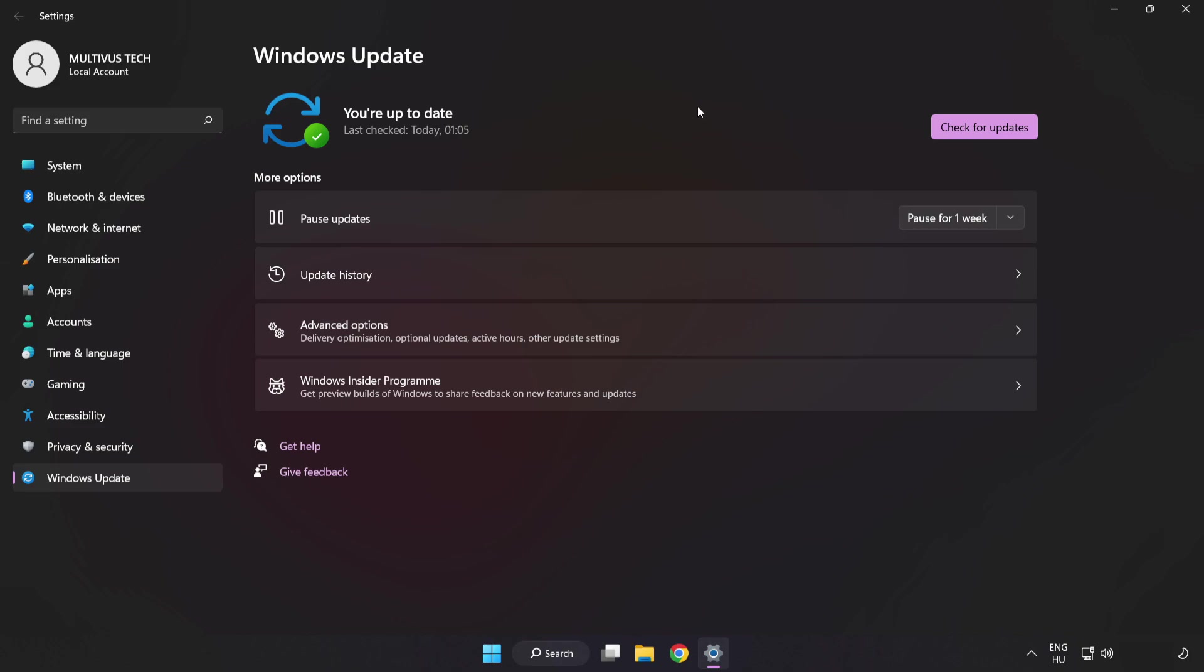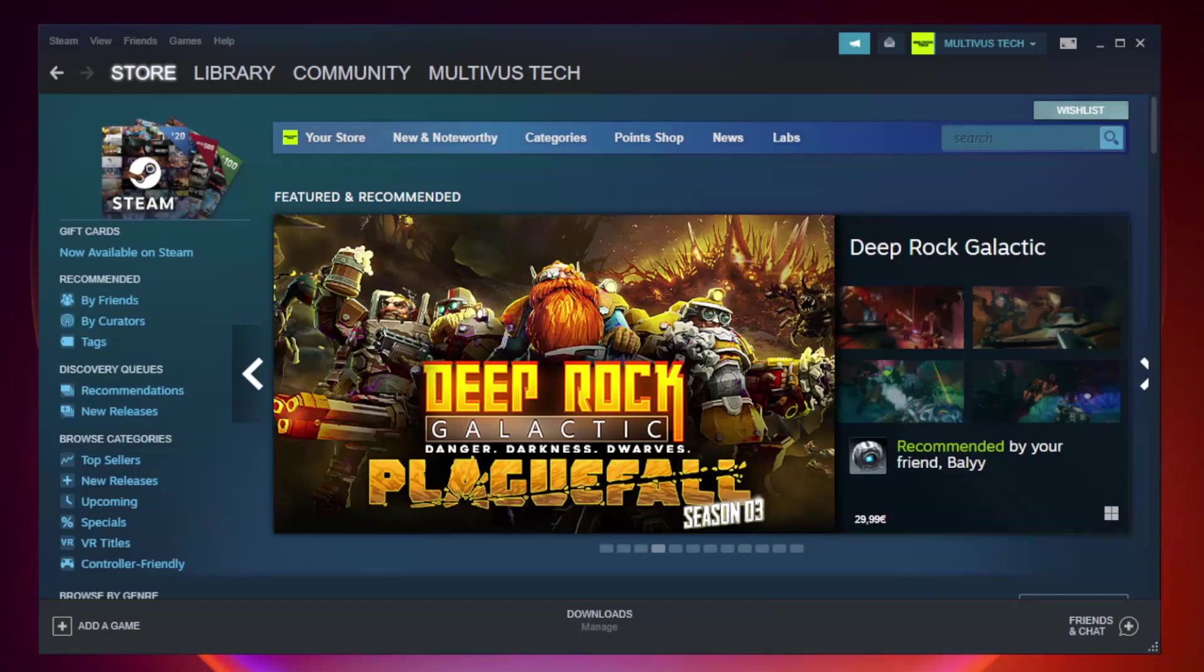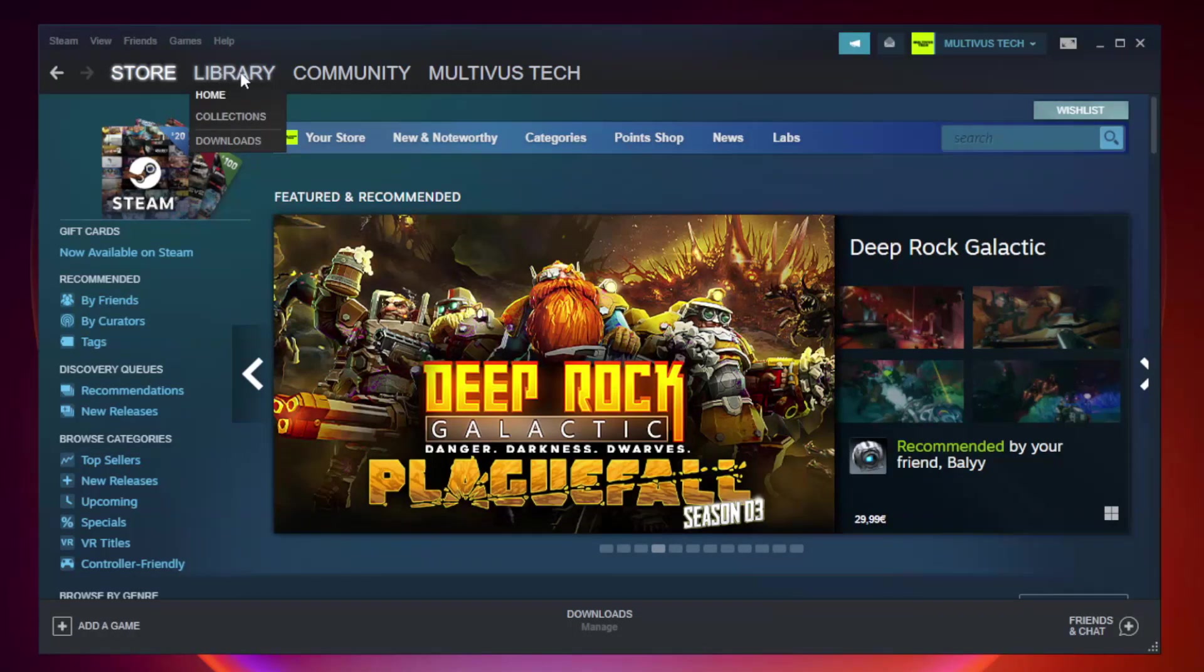After completed, click close. Open Steam and go to the library.